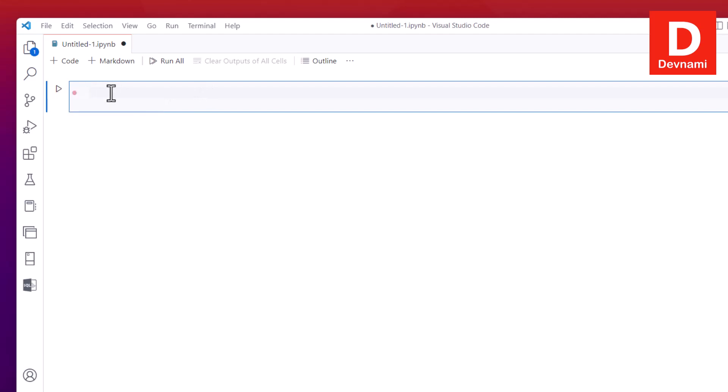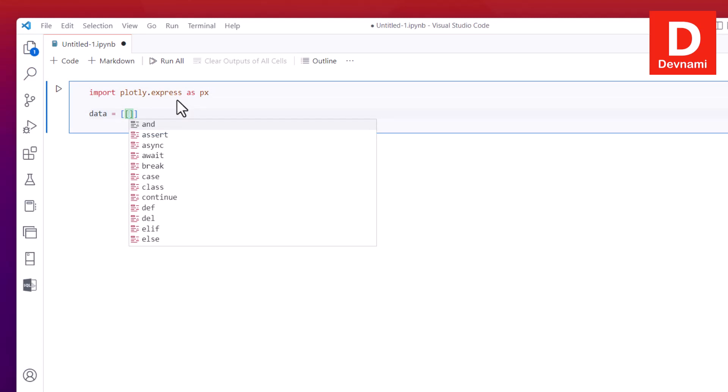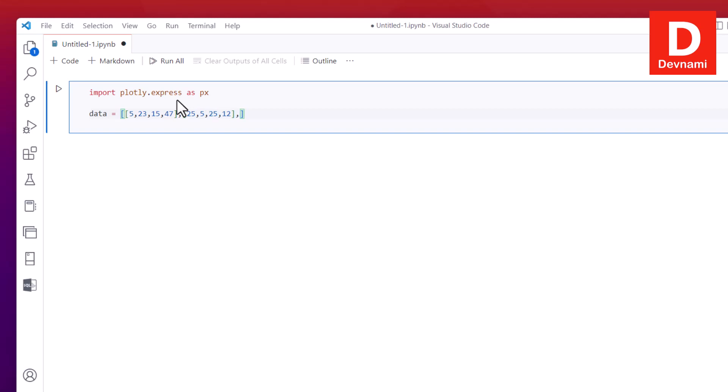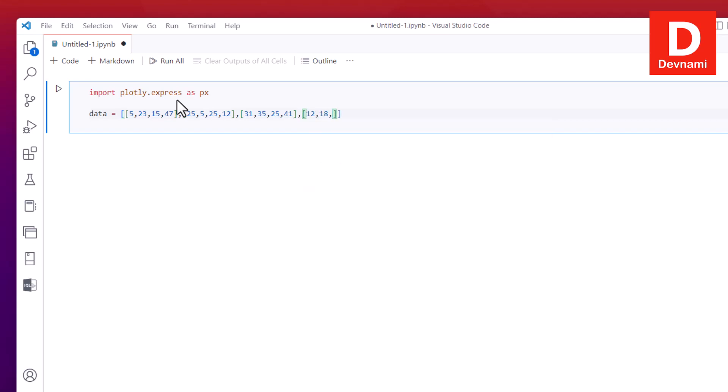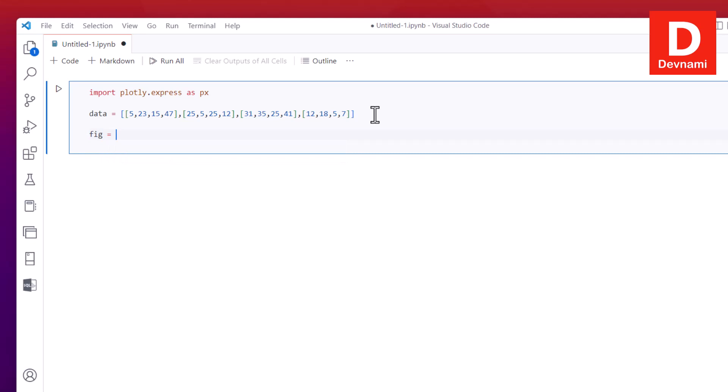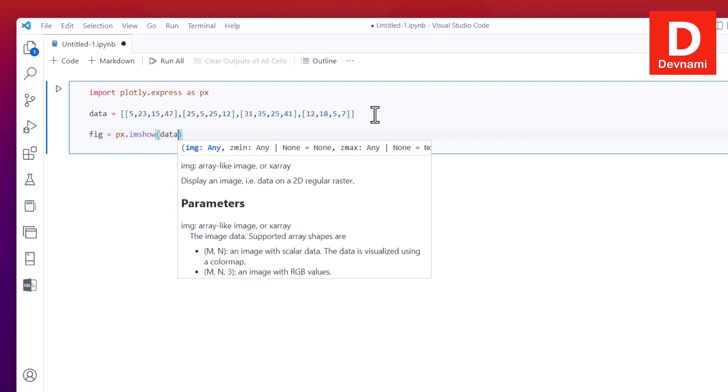In this text box you can type the code. On the left hand side you can run the code. So import plotly.express as px and then you have data within this square bracket. First I'm going to use 5, 23, 15, and 47. The second being I'll be adding C 25, 5, 25, 12, then we have comma and another data which is 31, then C 35, 25, then 41. Then next is using 12, 18, 5, 1, 7. So we have the data. Then figure equals to px.imshow.